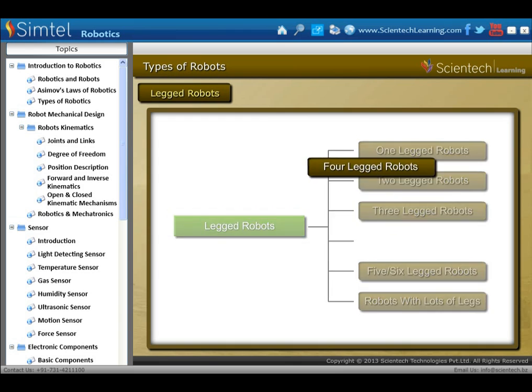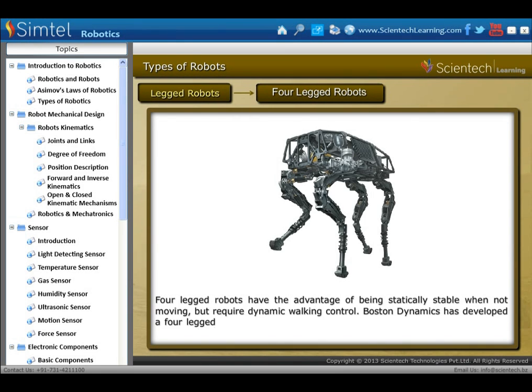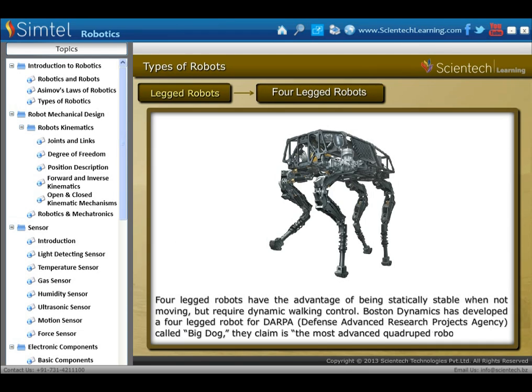Next, four-legged robots have the advantage of being statically stable when not moving, but require dynamic walking control. Boston Dynamics has developed a four-legged robot called Big Dog. They claim that this is the most advanced quadruped robot on earth.